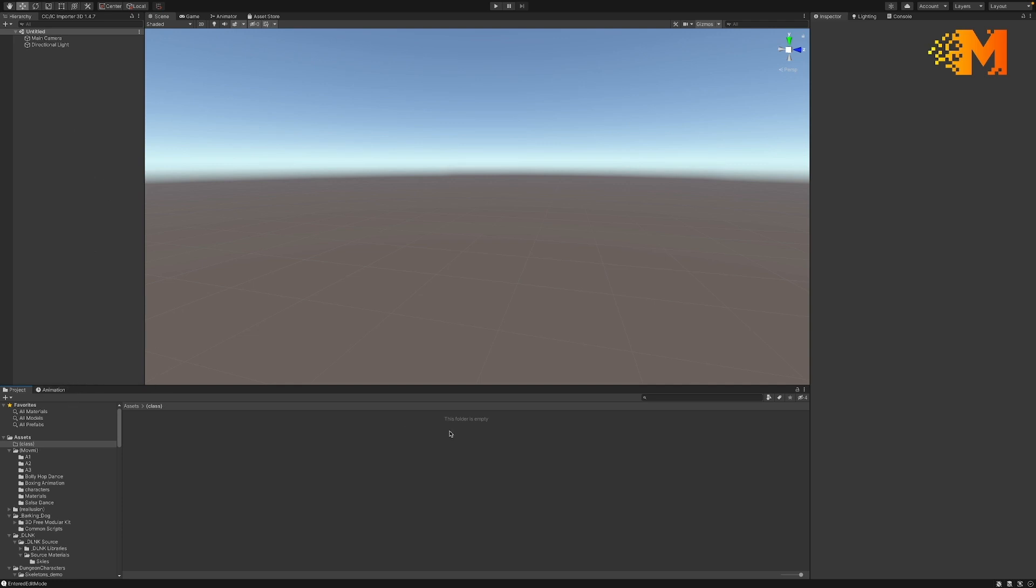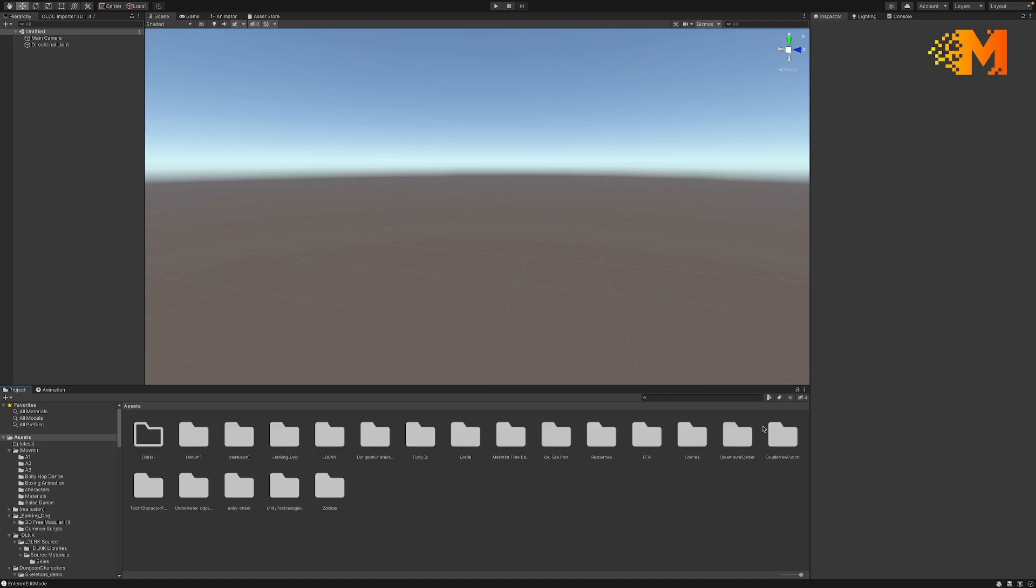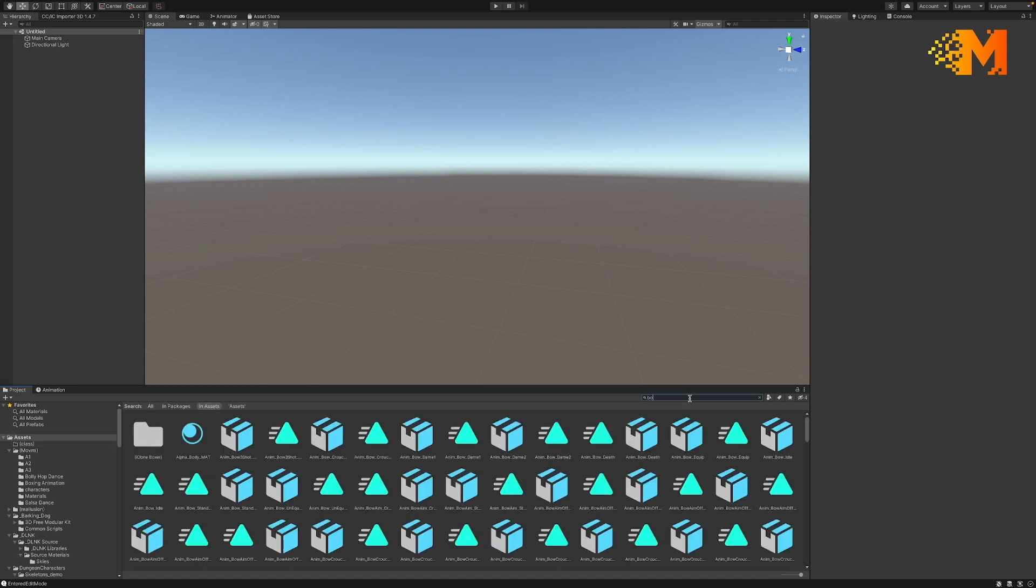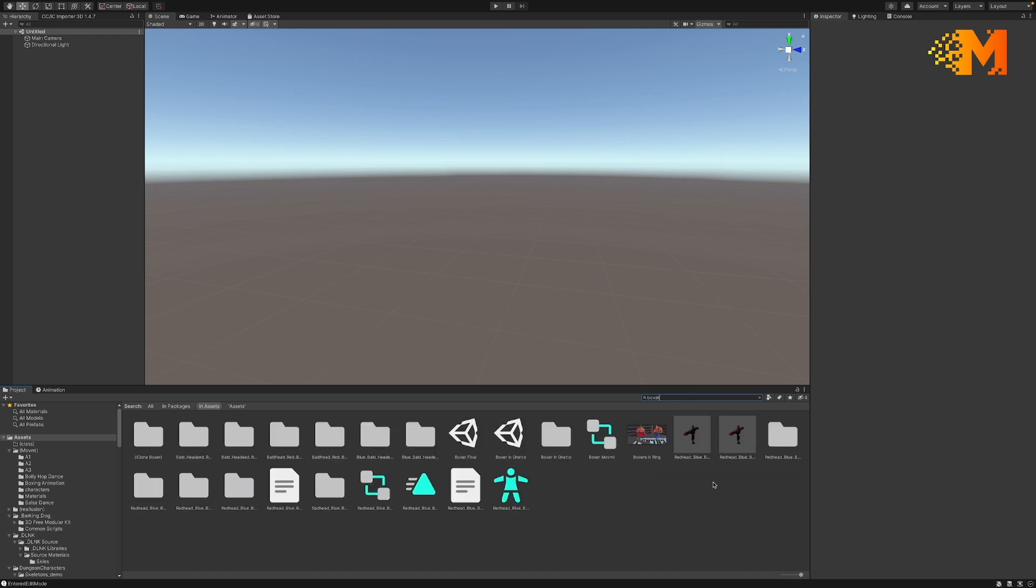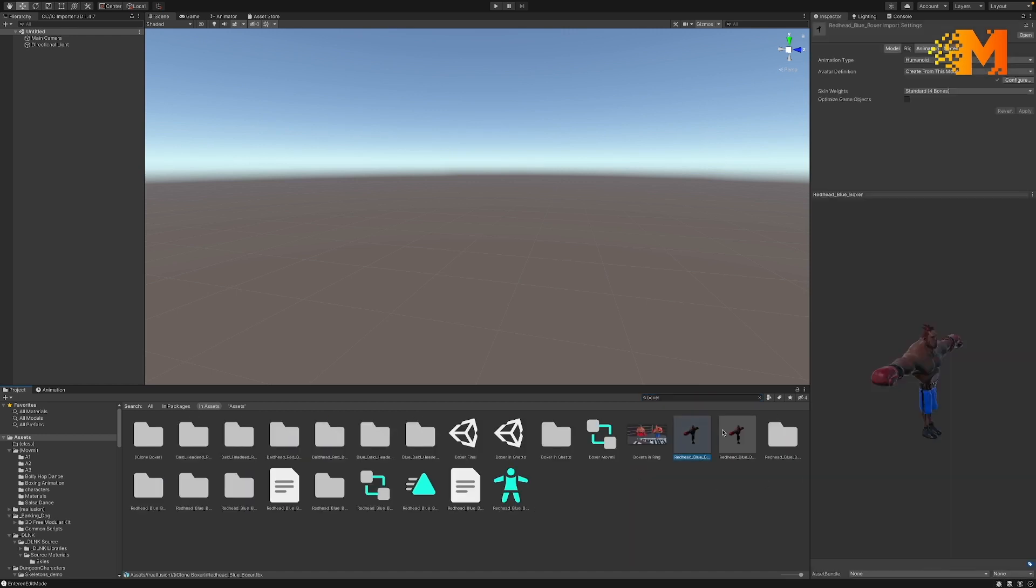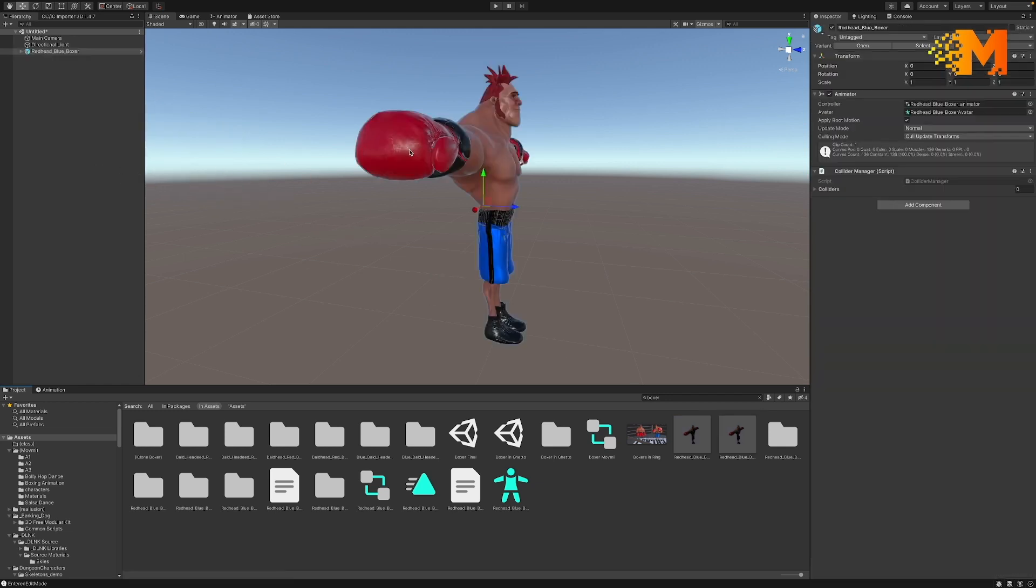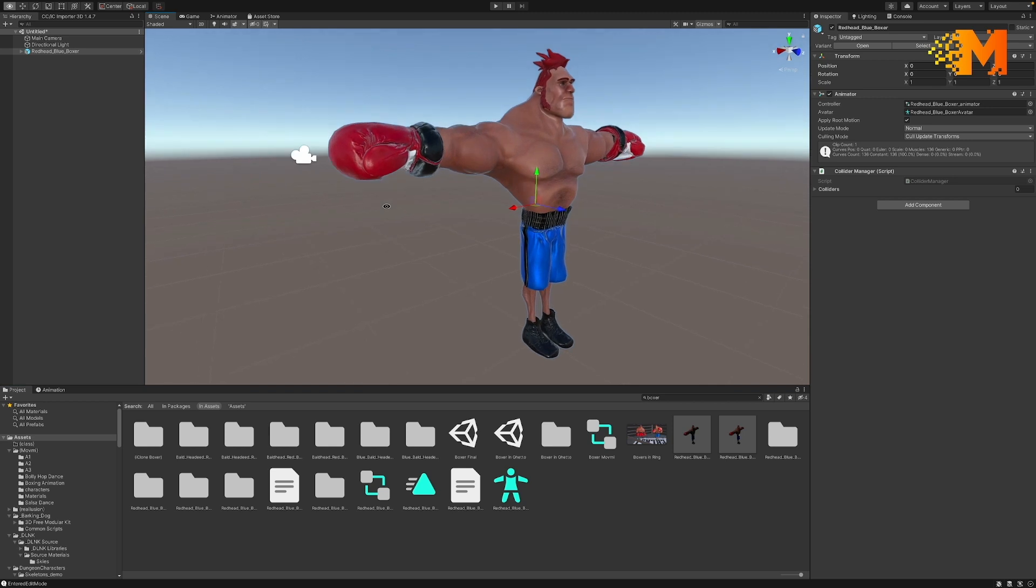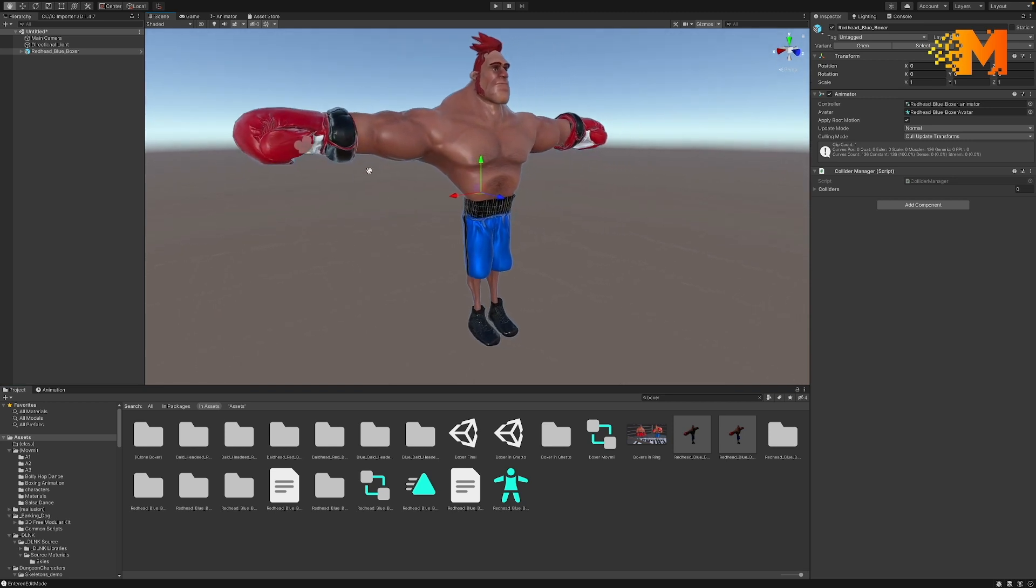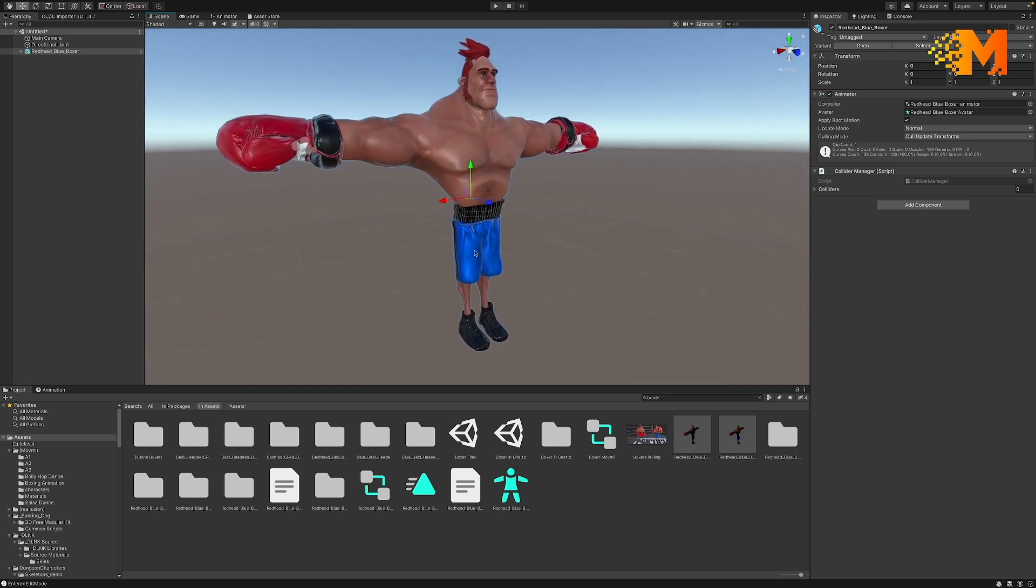And I'm going to bring in a character. In this case I have a boxer that I got from Actor Core. You can bring in different ones. Alright, this one is my prefab that I set up. So there's my boxer that we'll be using.